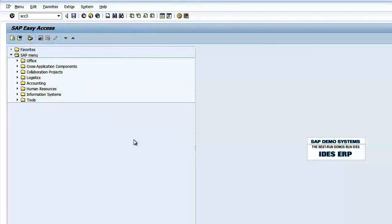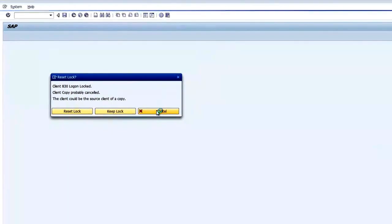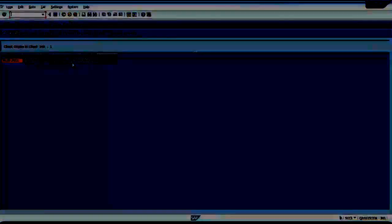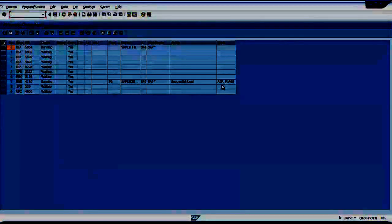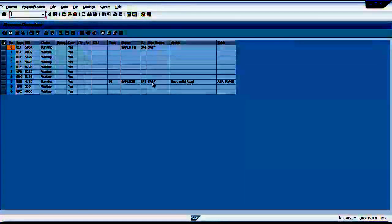The job is done. So if you want to see the log SCC3, so this is happening now, the tooling is done. If I am using SM50, I can see the work processes which are running now. So the work processes are very active. So the different table, one table called AGR_FLAGS is read sequentially.